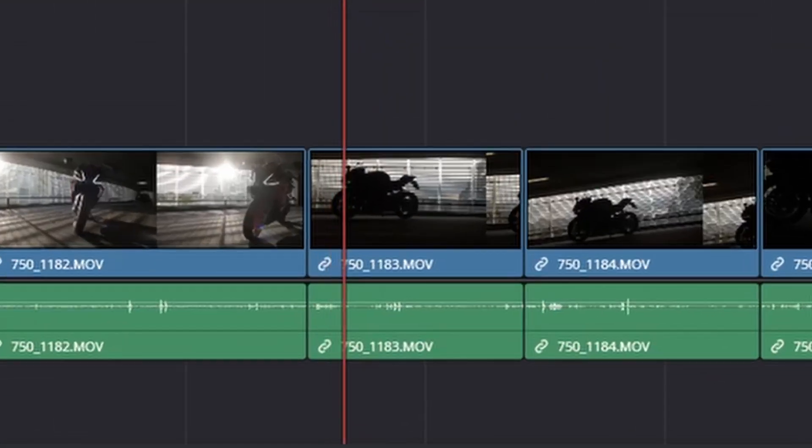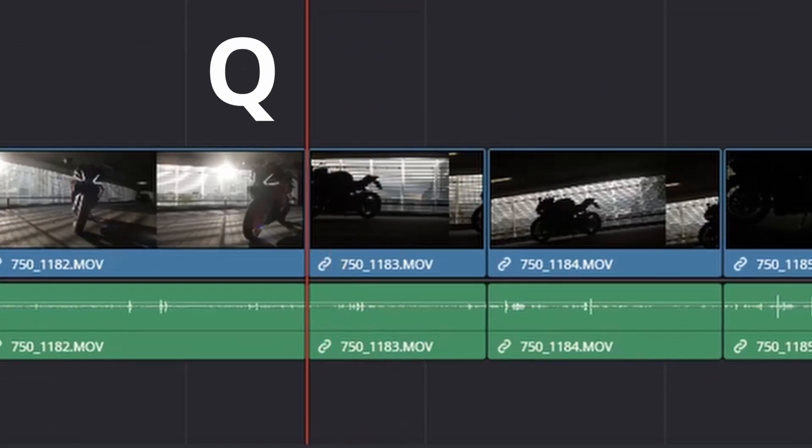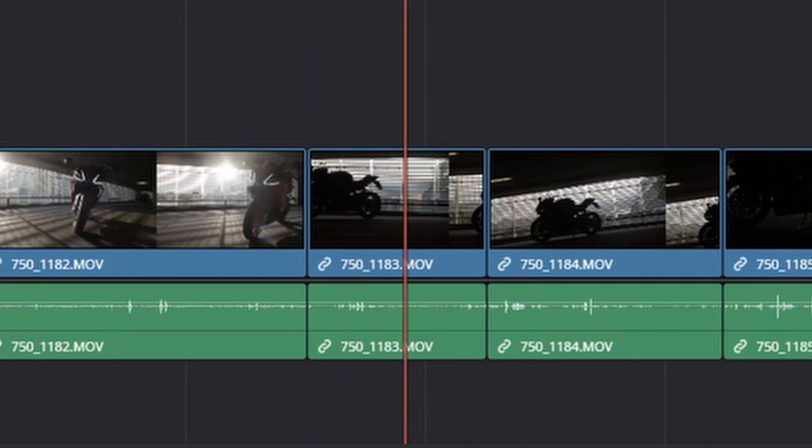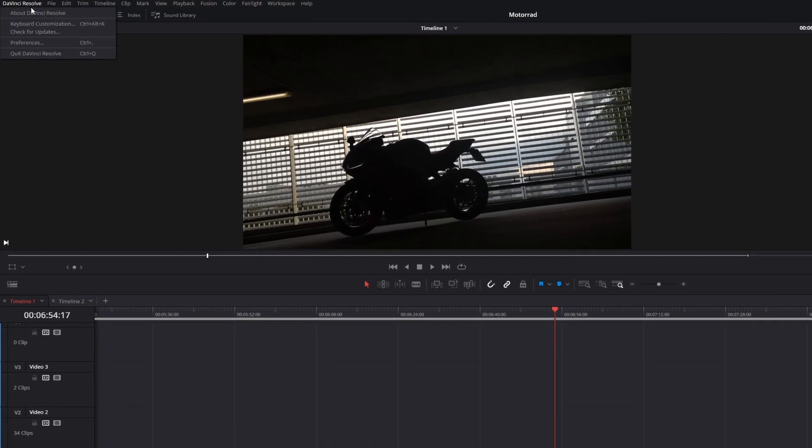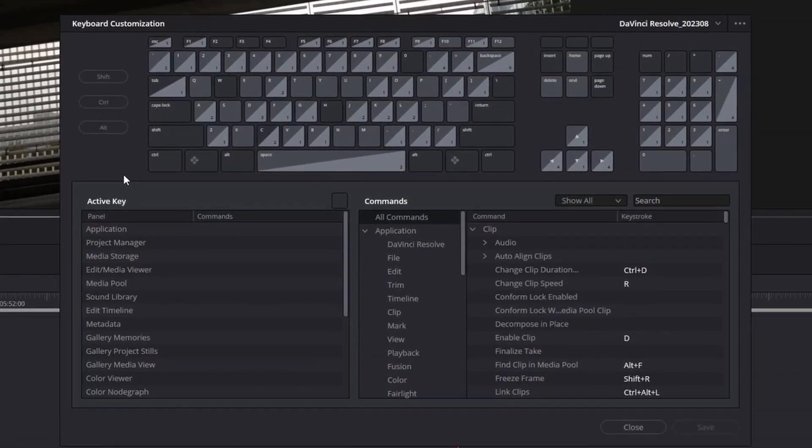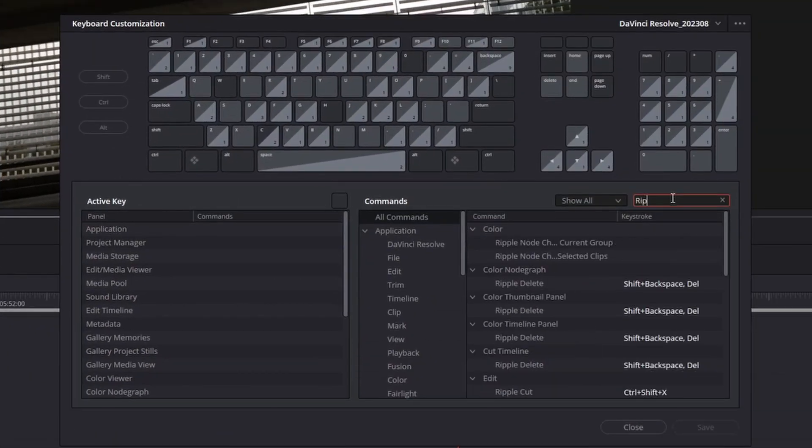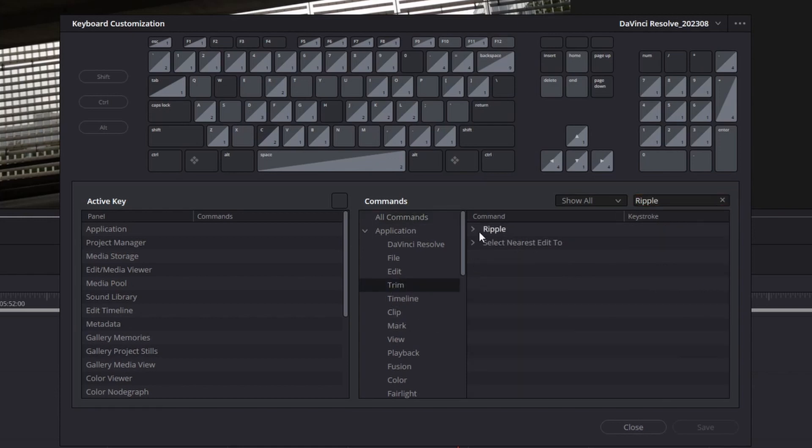Let's begin with trimming clips. I use the keys Q and E to cut off the front and the end of a clip. You can assign these by clicking on DaVinci Resolve and then go to Keyboard Customization. In the search bar type Ripple and then assign both shortcuts.